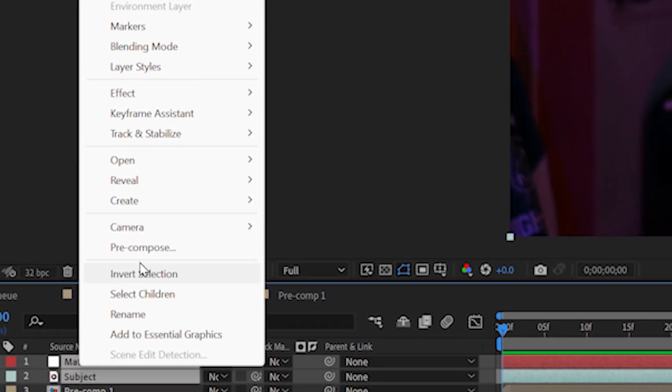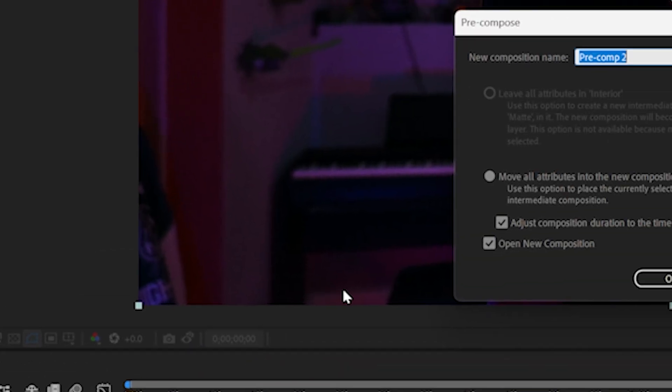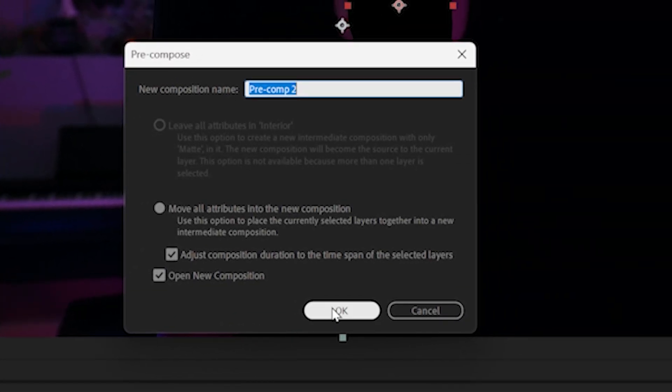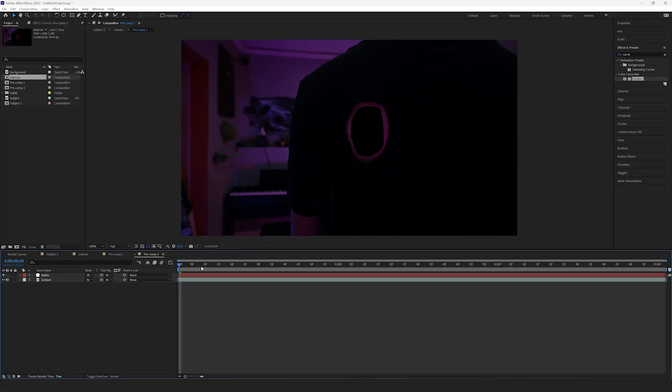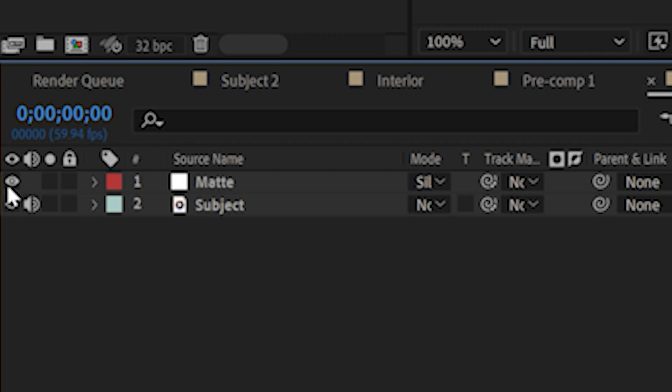Now, precompose the subject and matte layers. Once again, check Move All Attributes. To make things easier, disable the visibility on the matte layer.